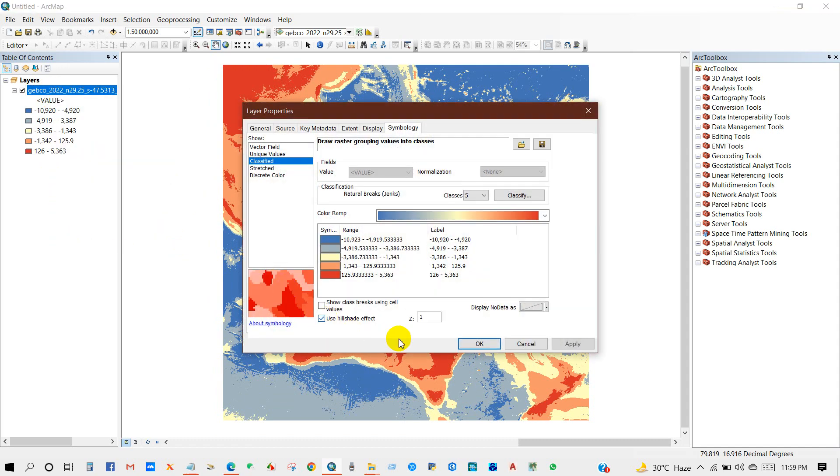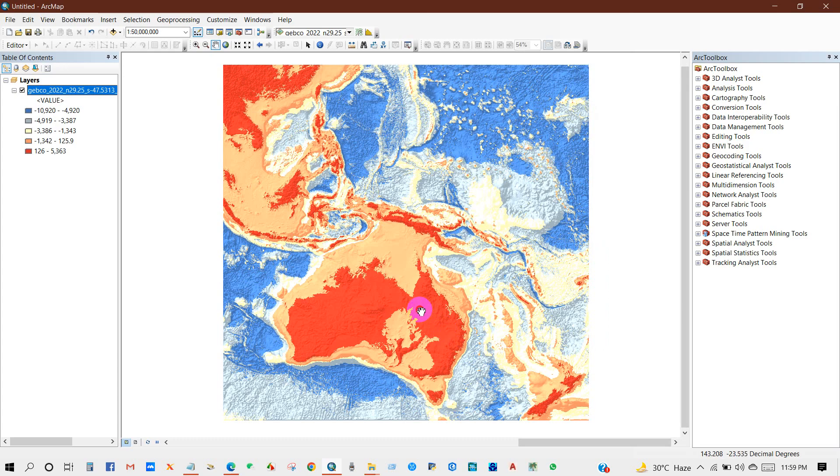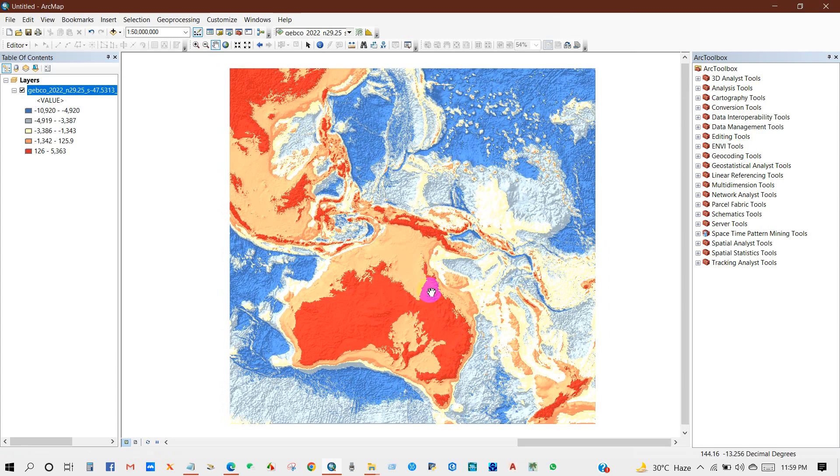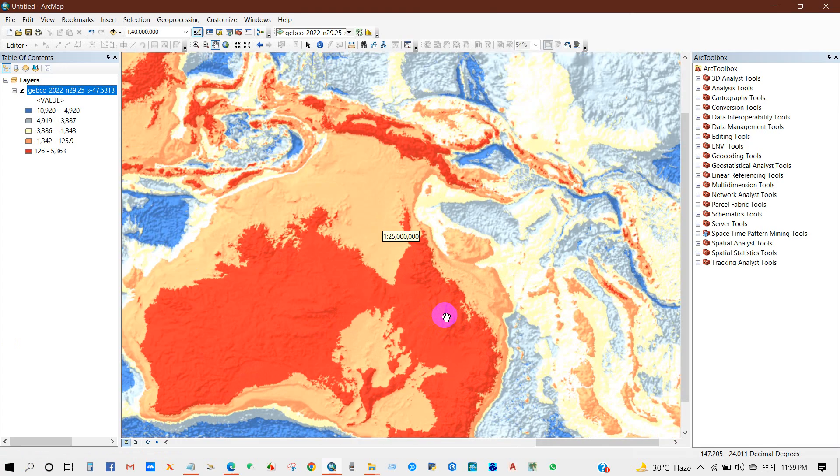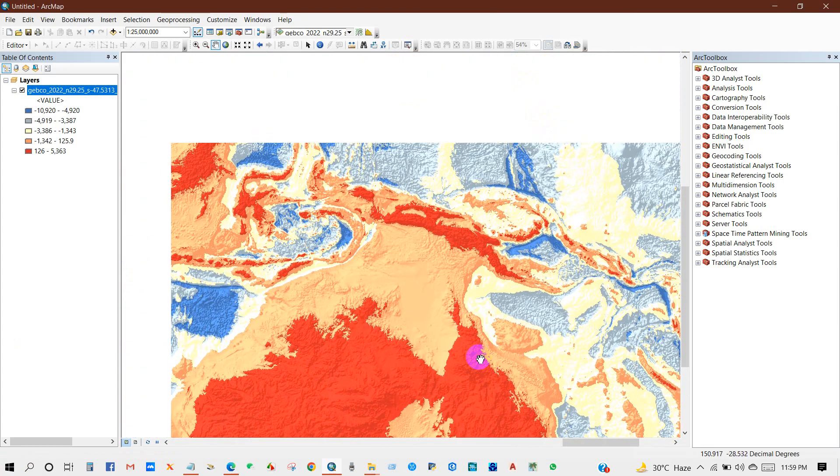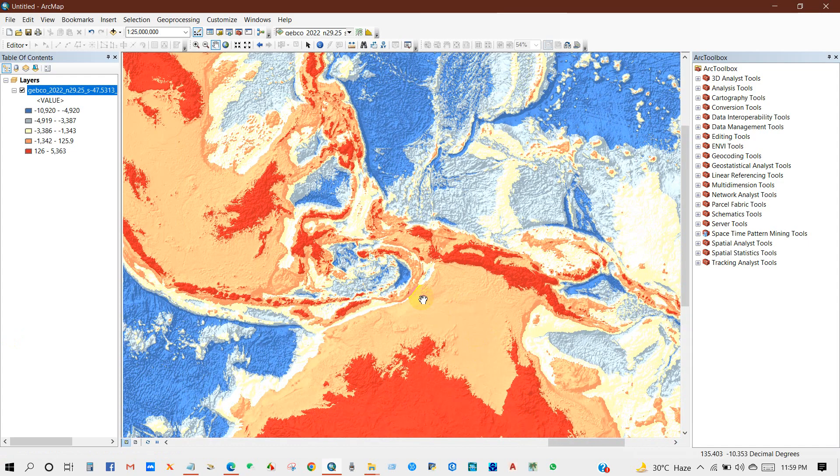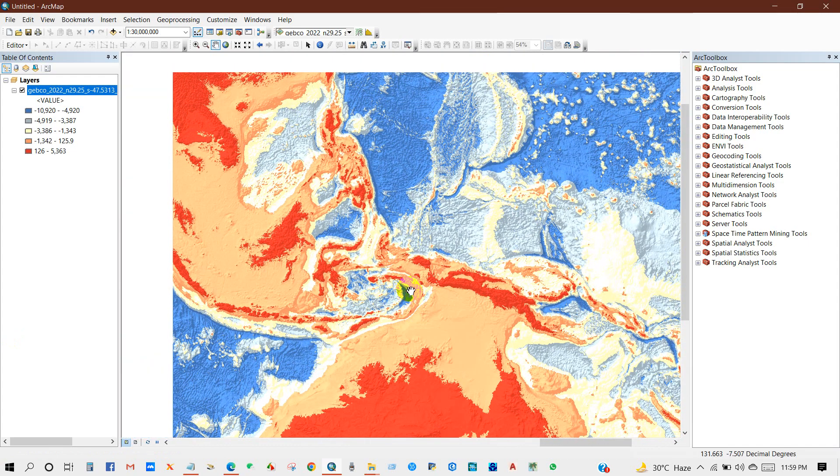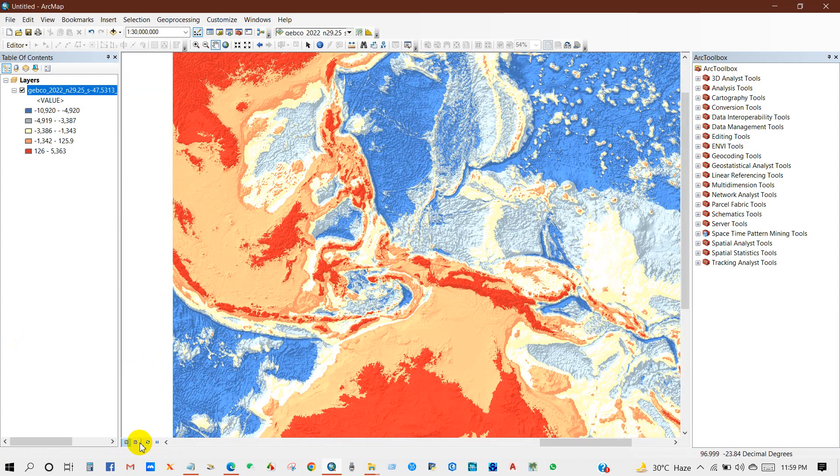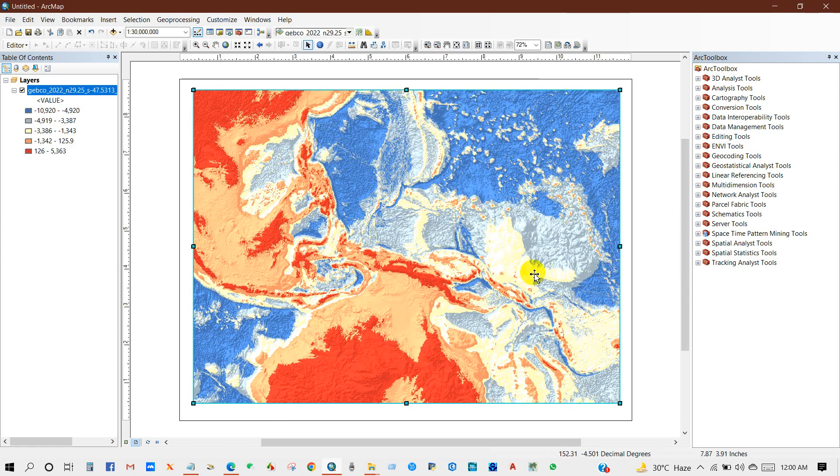You can use a hillshade effect—it looks good. Now you can extract data or you can prepare a map.